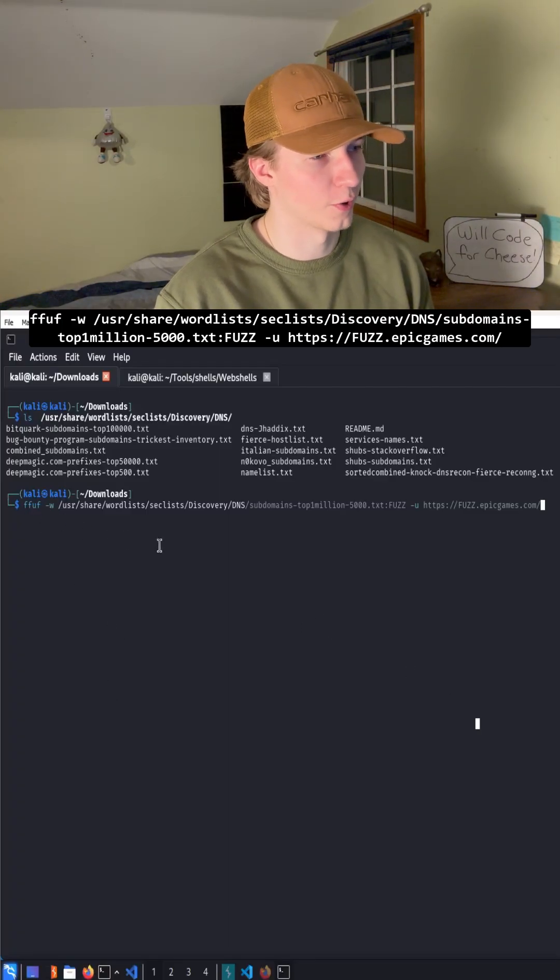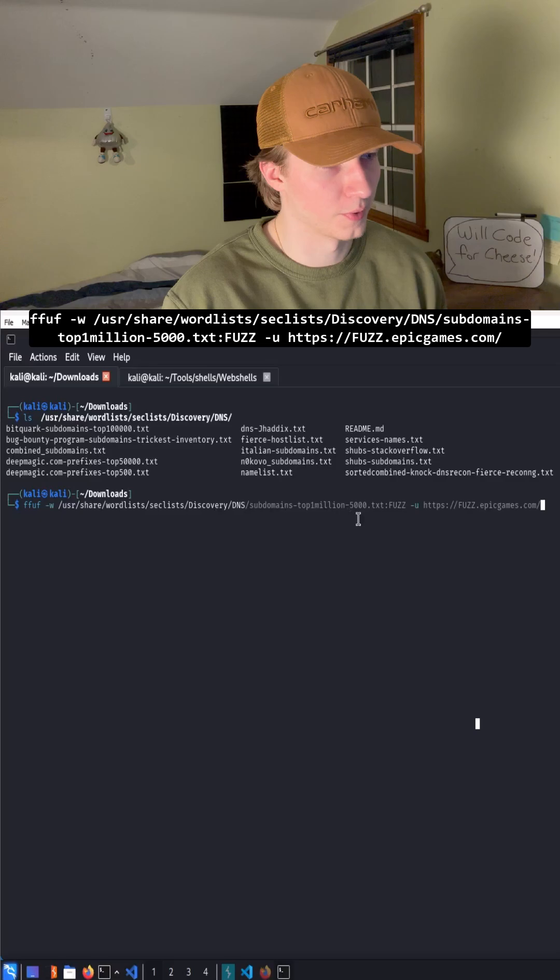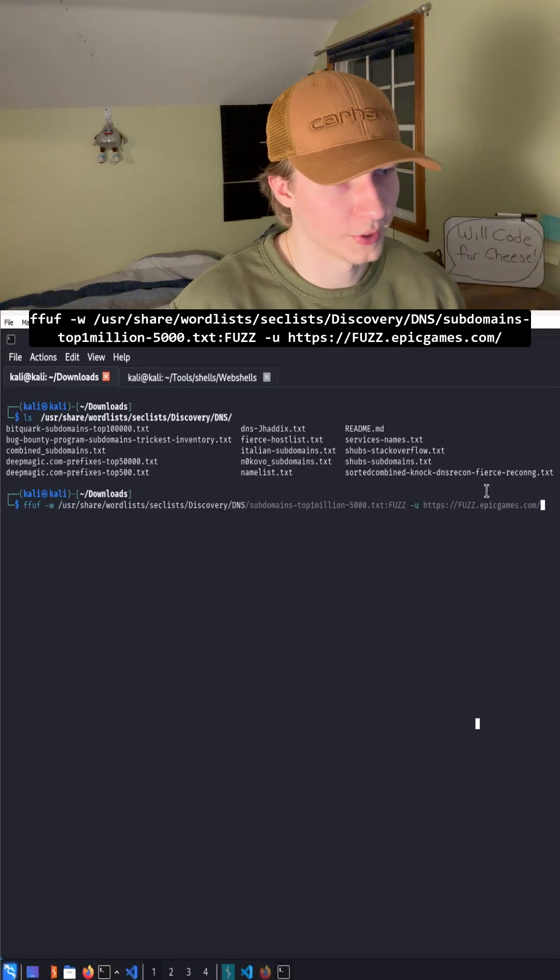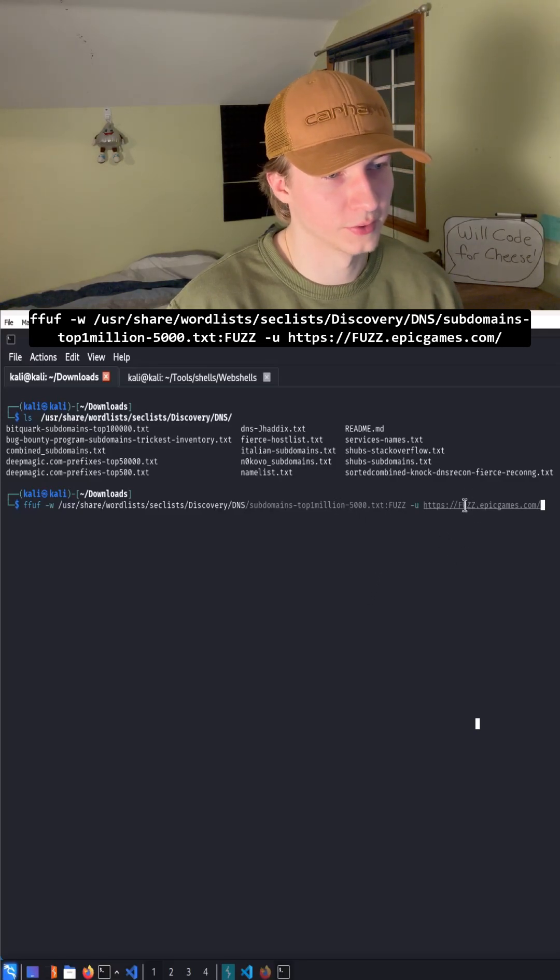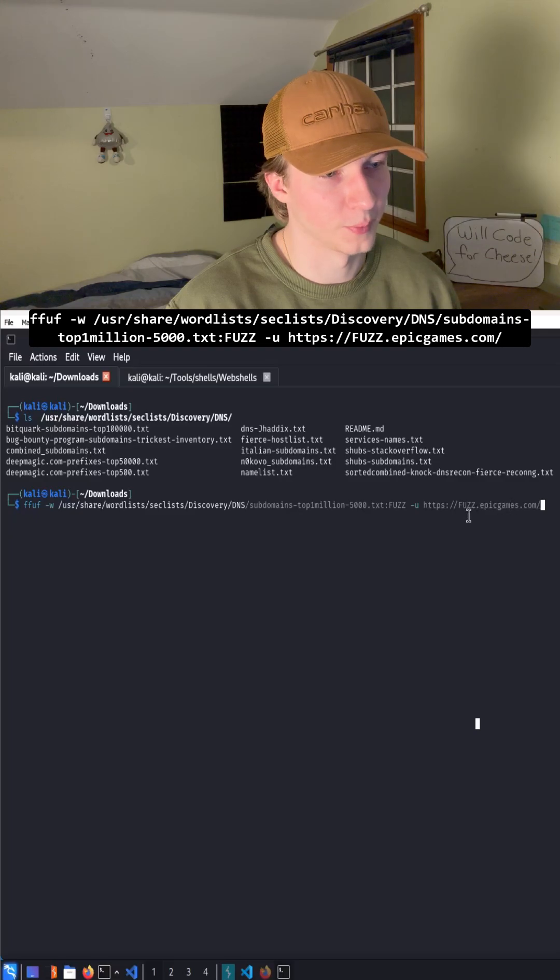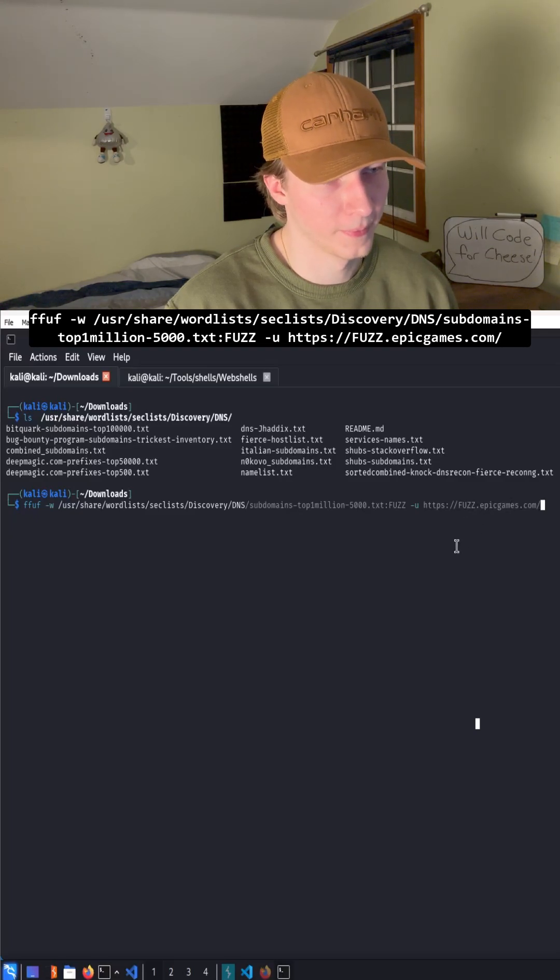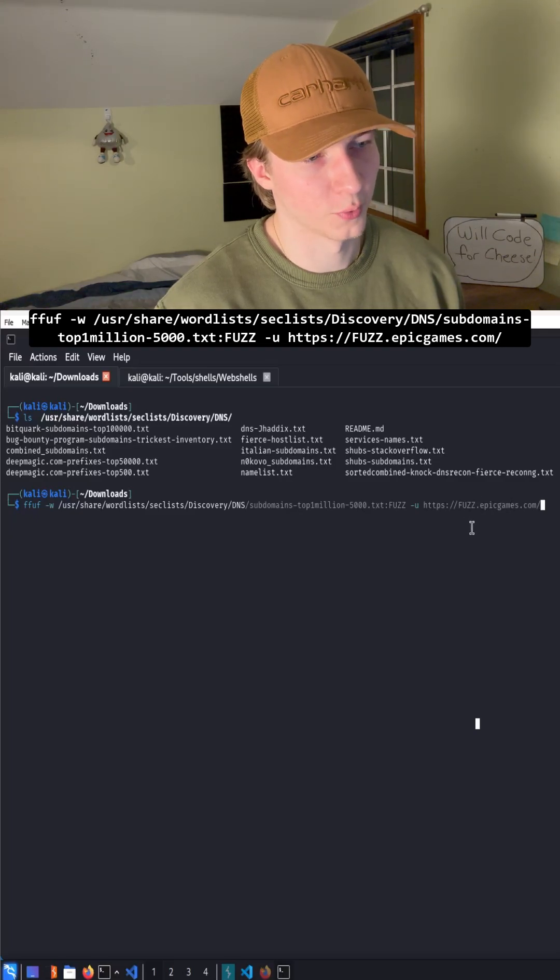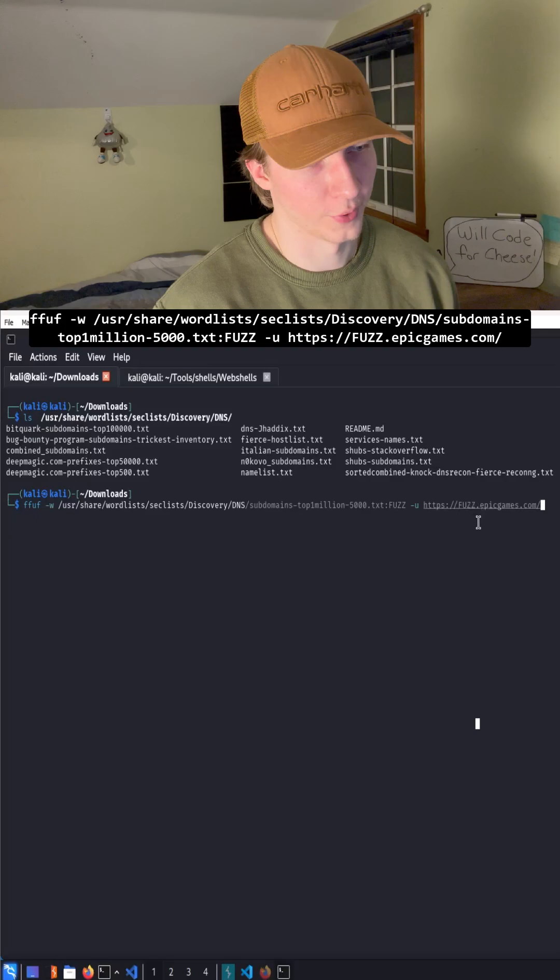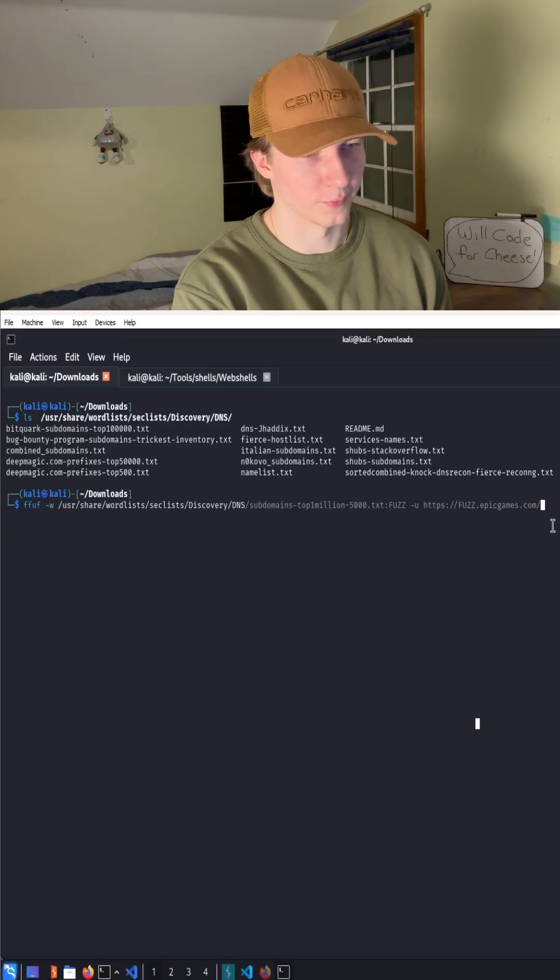We're specifying our word list as the subdomains top1million5000. And this time we are putting our fuzz keyword behind the Epic Games domain prepended by a period. So every single word in the word list is going to be word.epicgames.com. Let's go ahead and run it.